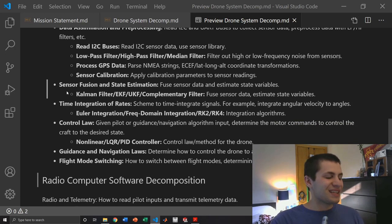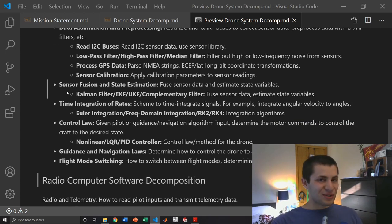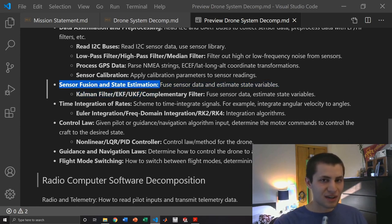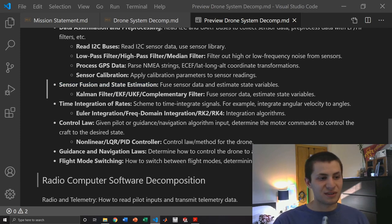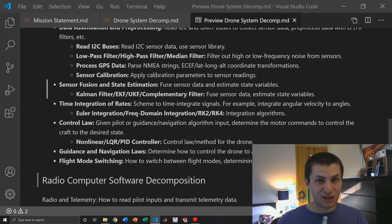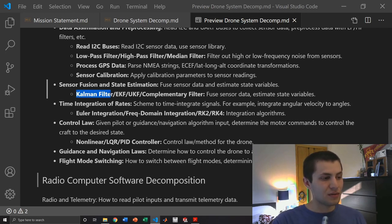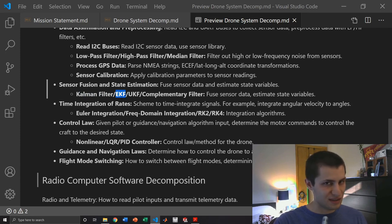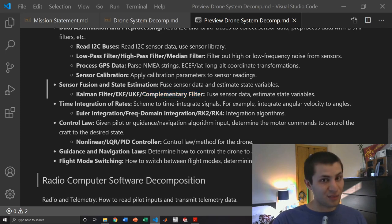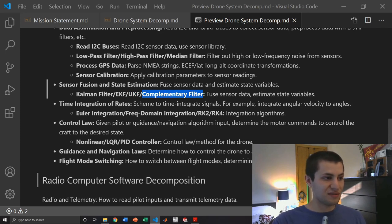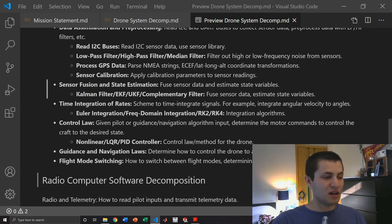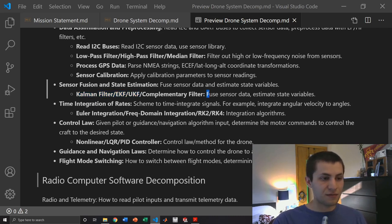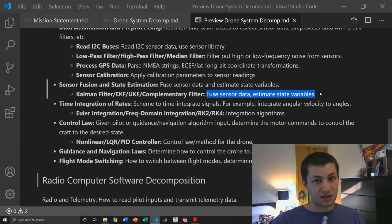We also need to apply any sensor calibration parameters to our sensor readings. Then one of the most important things is our sensor fusion and state estimation software algorithms. This is in charge of fusing our sensor data and estimating state variables for our control laws. This can be accomplished by using a Kalman filter, an extended Kalman filter which is a non-linear version of the Kalman filter, an unscented Kalman filter, or a complementary filter. The complementary filter is probably the simplest but the Kalman filter EKF and UKF are much better but more complex. These all fuse sensor data and also estimate state variables.